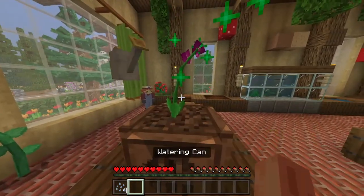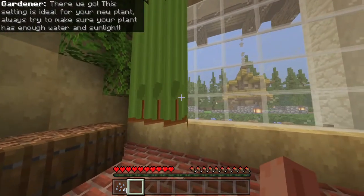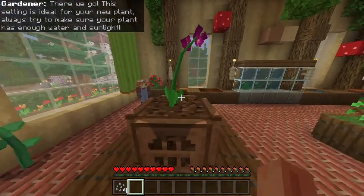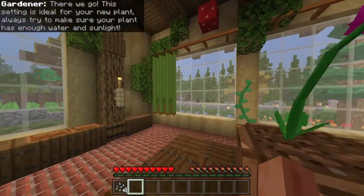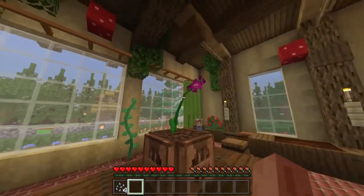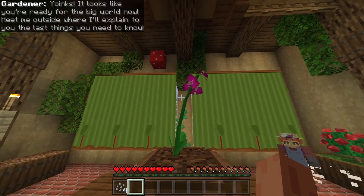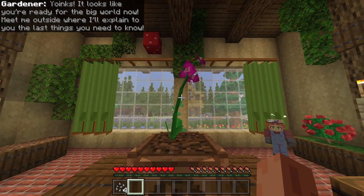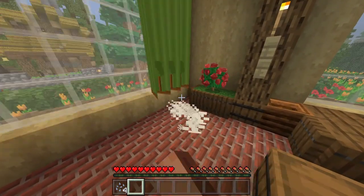Oh, it needs water again. Water it — there we go. This setting is ideal for your new plant. Always try to make sure your plant has enough water and sunlight. So I guess that's how it was meant to be. The NPC says: it looks like you're ready for the big world now. Meet me outside and I'll explain to you the last things you need to know.